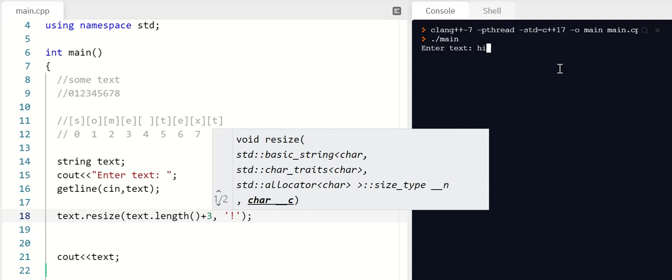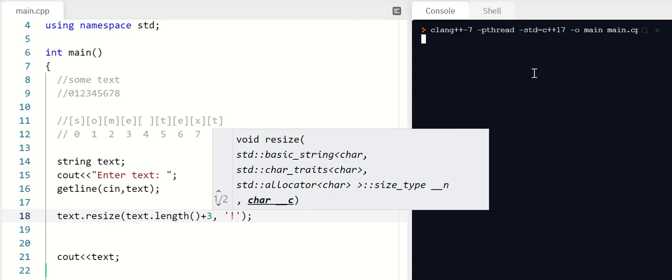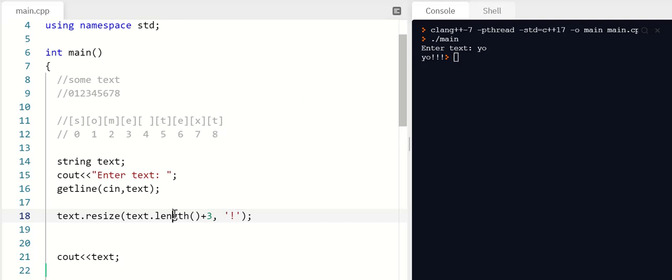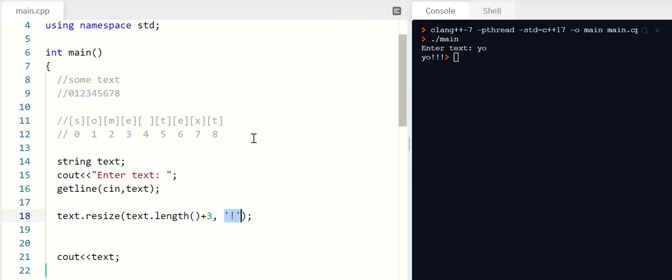Hi there. Plus three exclamation points. Cool. Let's run it again to verify it still works. Yo. Three exclamation points. So if I want to, I can incorporate text into my resize to make it this many more than it already is. And that's how many of these I'll get. Perfect. All right. So that's resize.